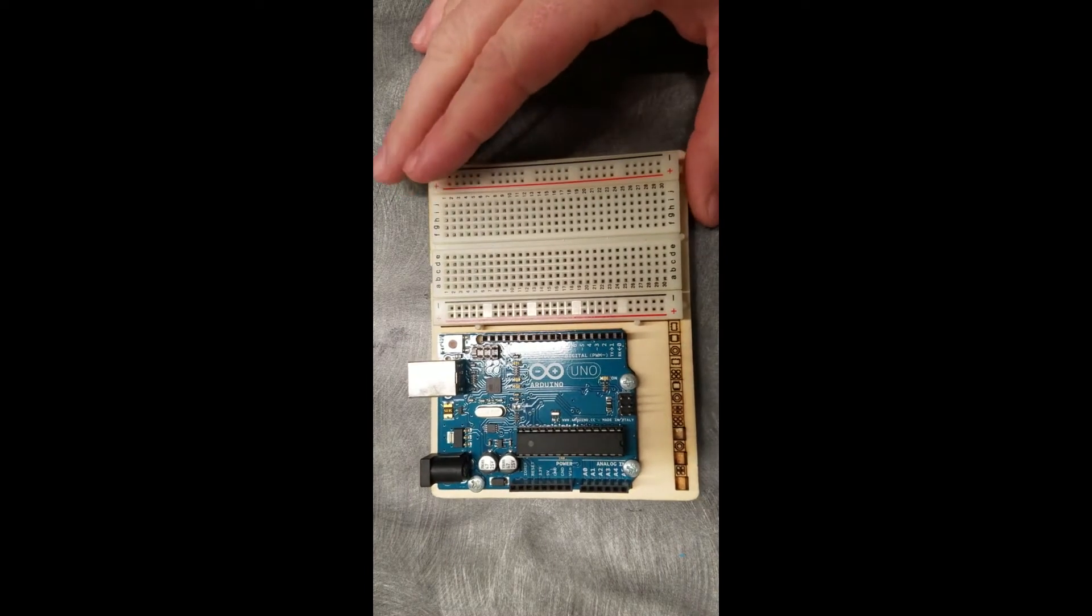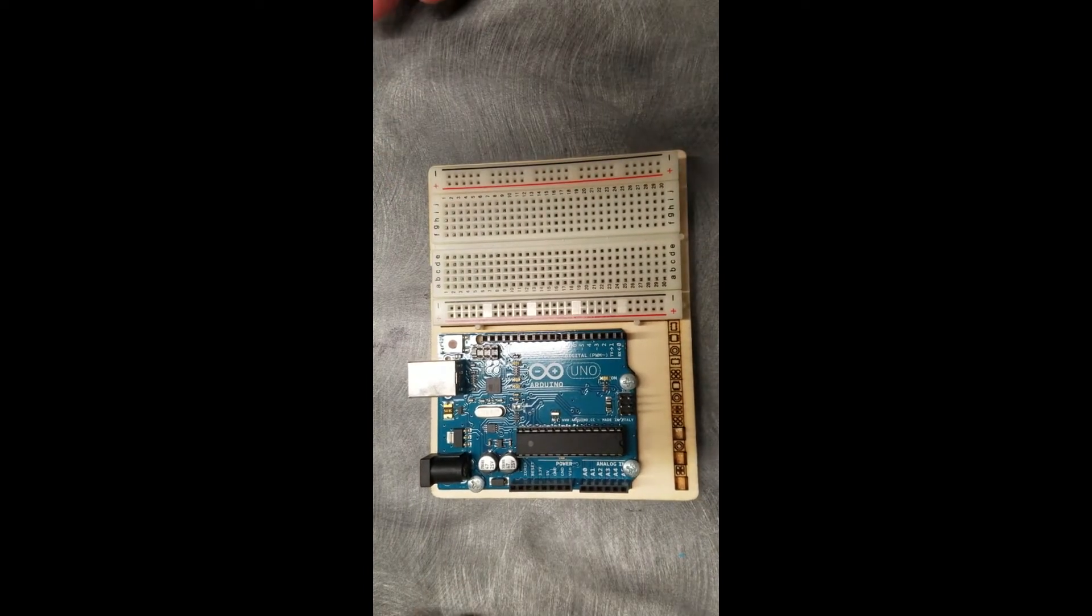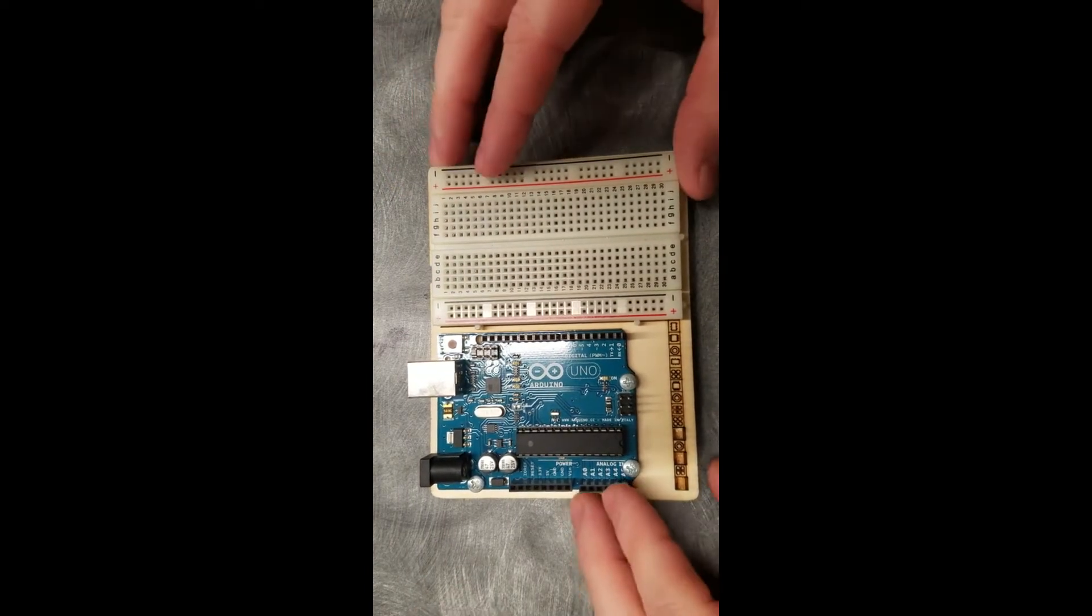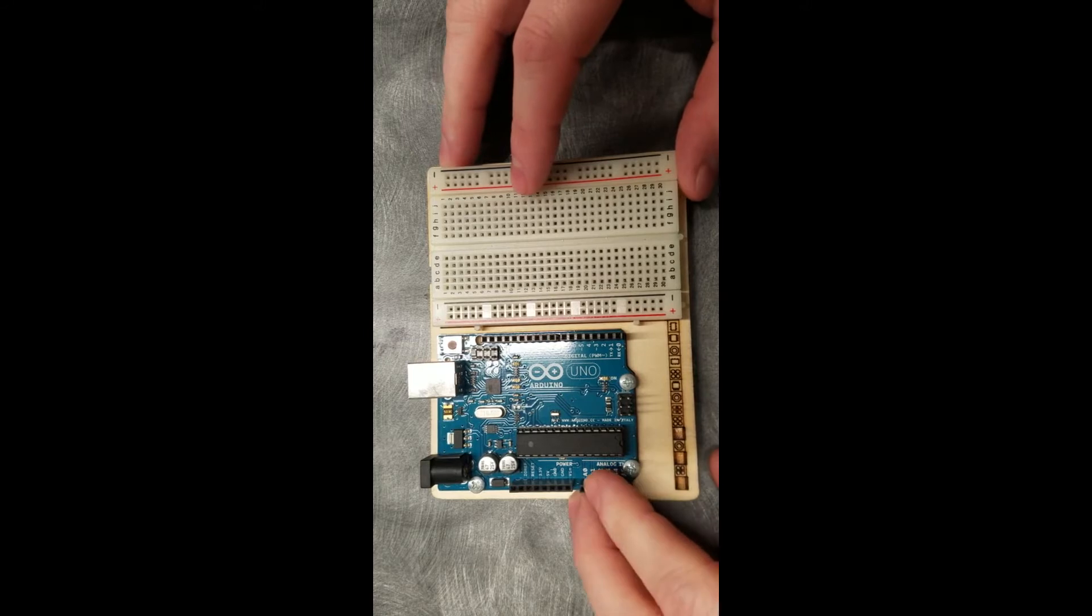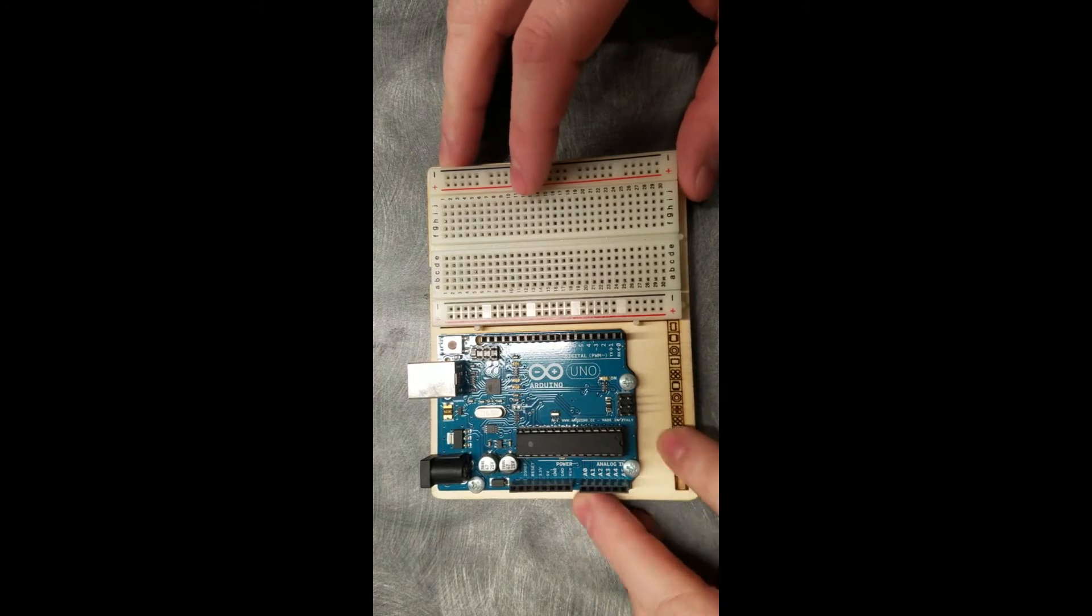We'll be doing Arduino today. Today we're using our Arduino Uno board and a simple breadboard attached to a wooden block.